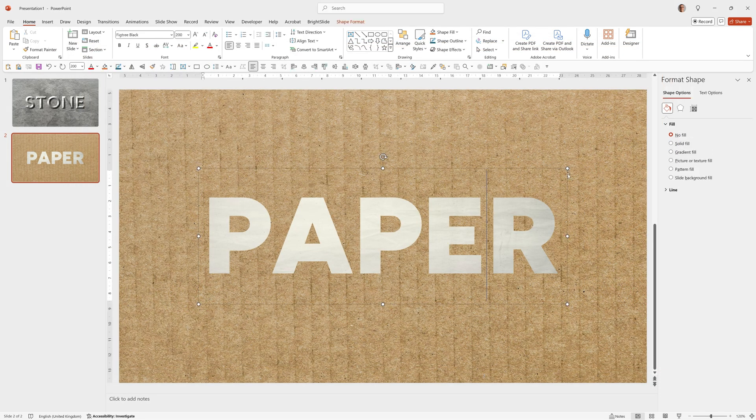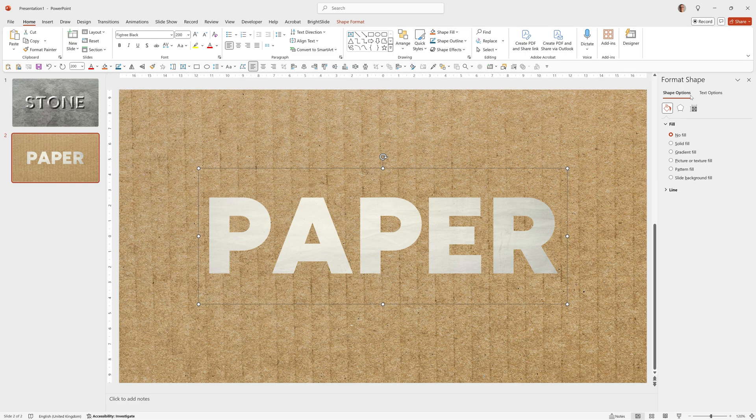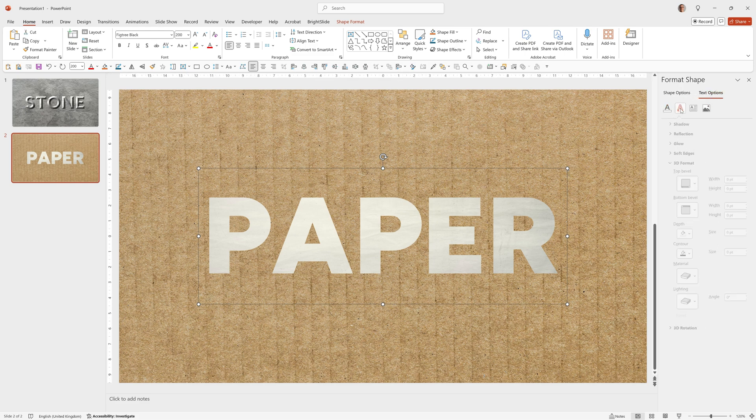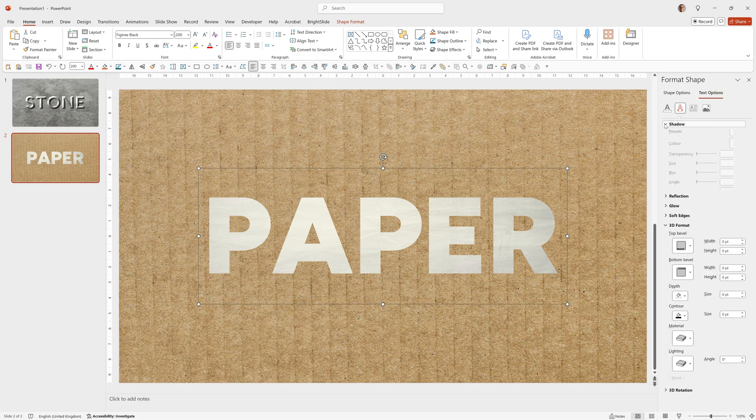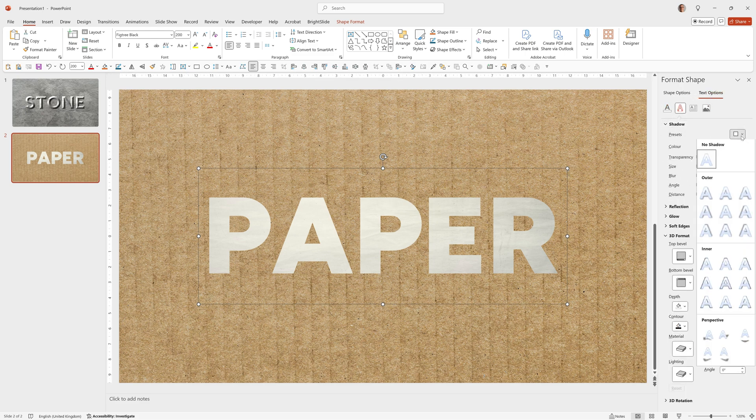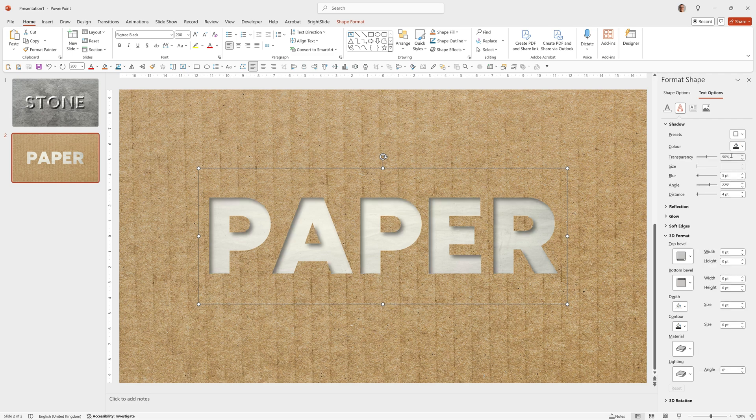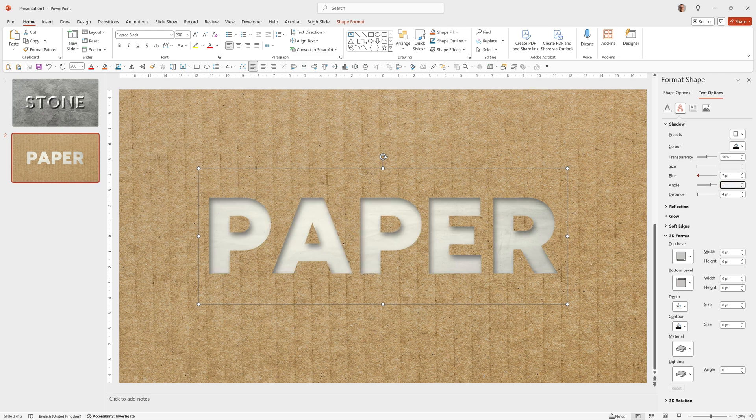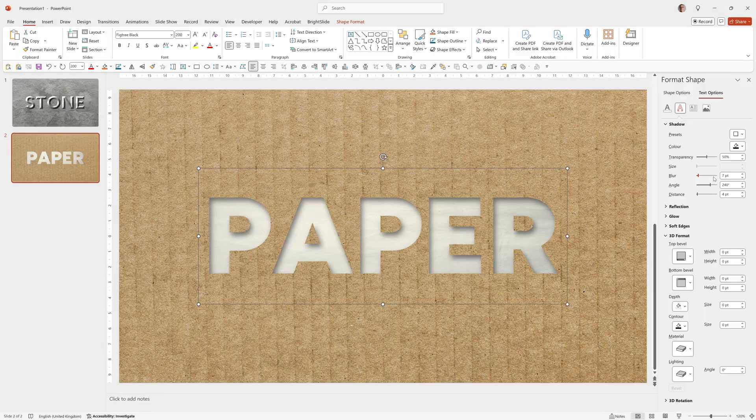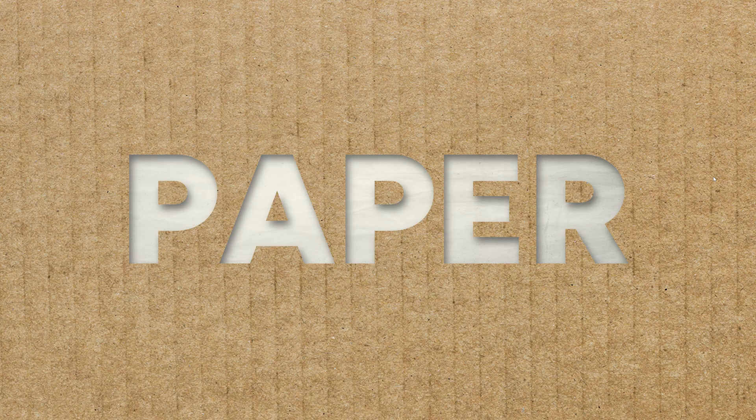Then I added an Inner Shadow. So we'll go to Text Options, Text Effects, select Shadow, go to Presets and start with an Inner Shadow. And I made some small adjustments to have a 7 point blur, 240 degree angle. And there we have our Paper effect.